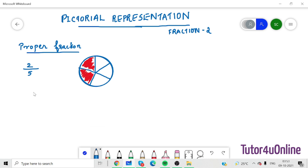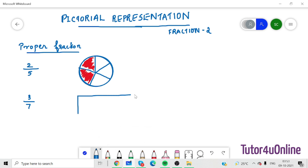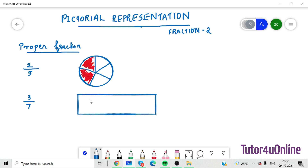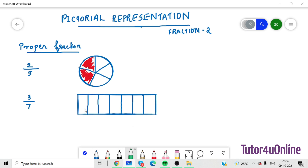Now let's take another example: 3 by 7. Let's draw a rectangle and divide it into 7 equal parts. Now out of the 7, 3 parts are selected. I am selecting any 3 — the first one, the second one, the third one. So there are 7 equal parts, out of that 3 parts are selected. That is 3 by 7.